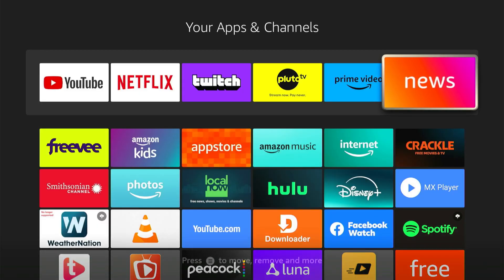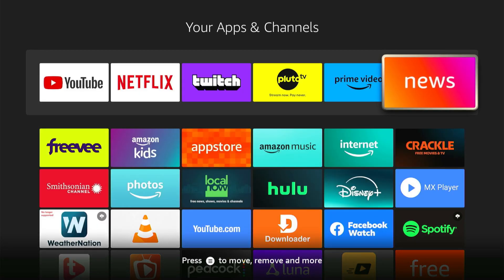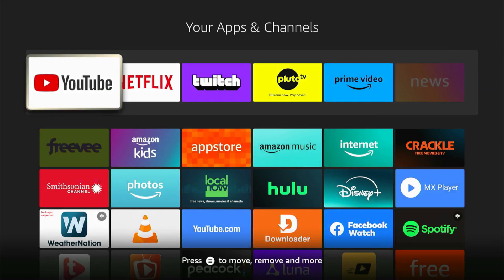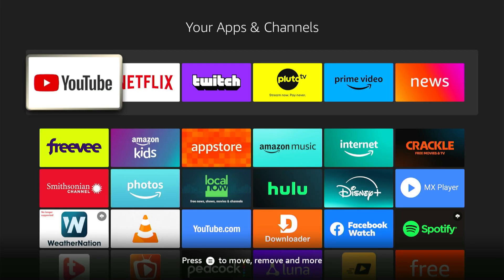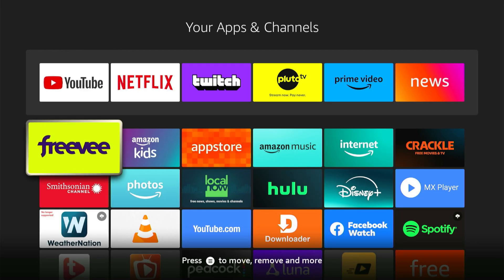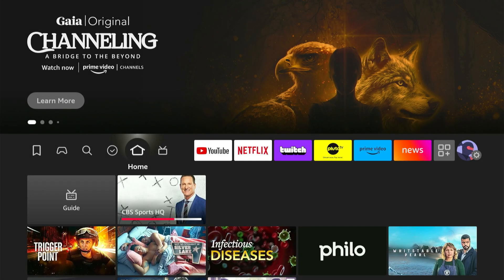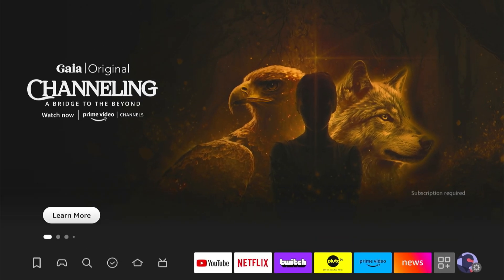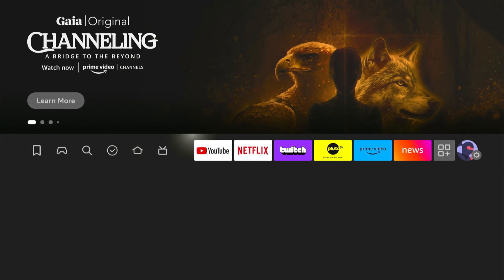Now you can only have six of these I believe, or is it five? Looks like six applications on the top here. And once you set this and when you go back to the home screen, these are the applications that are going to display on your home screen right here.